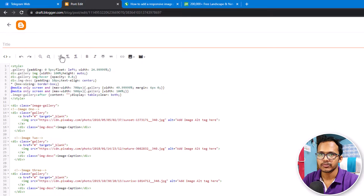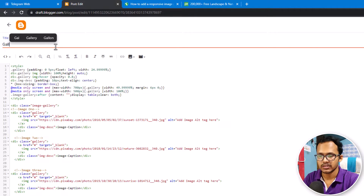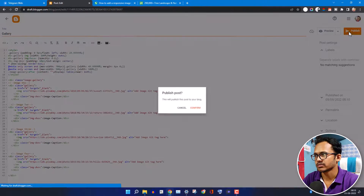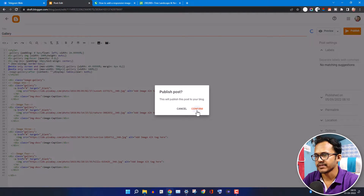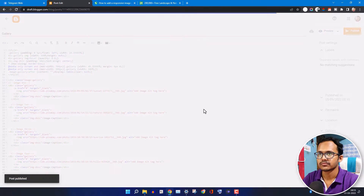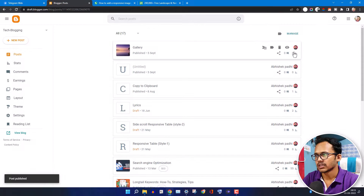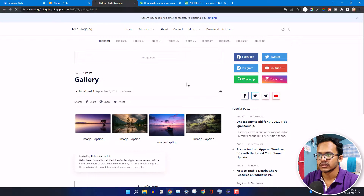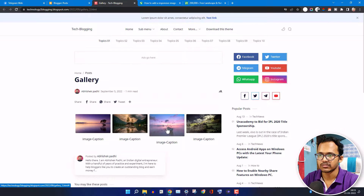Let me publish this page. I'll add the name 'gallery' and publish it. Now let's open this page — as you can see, the image is showing like this.